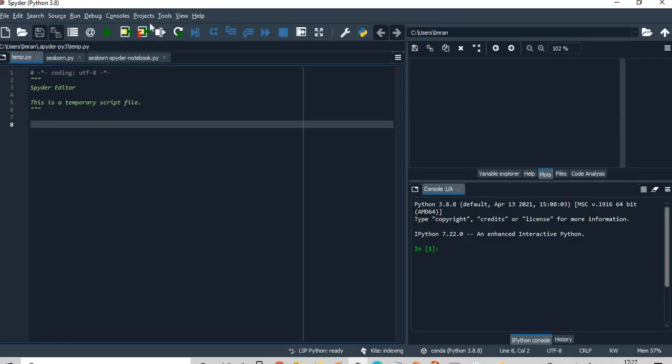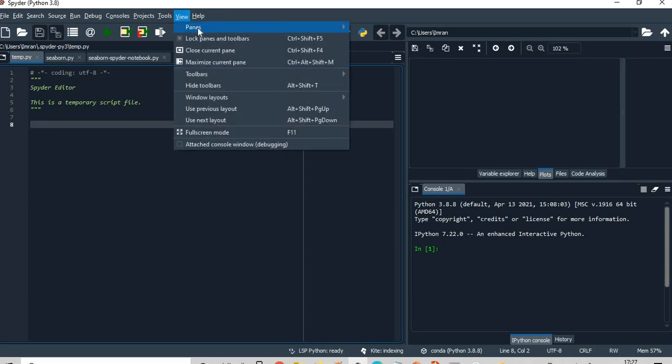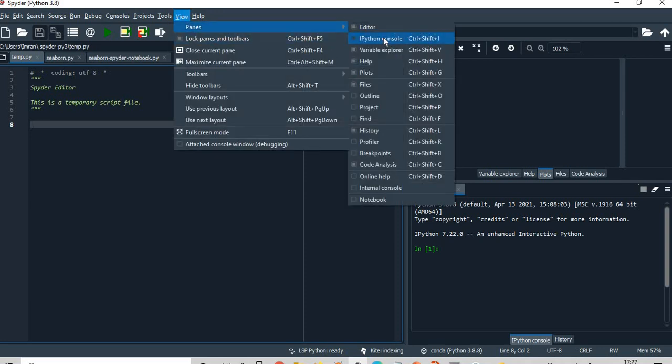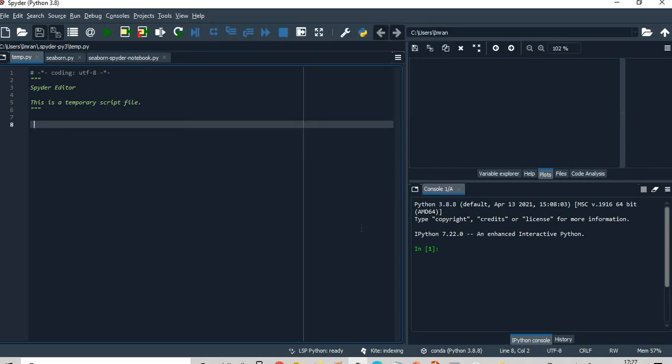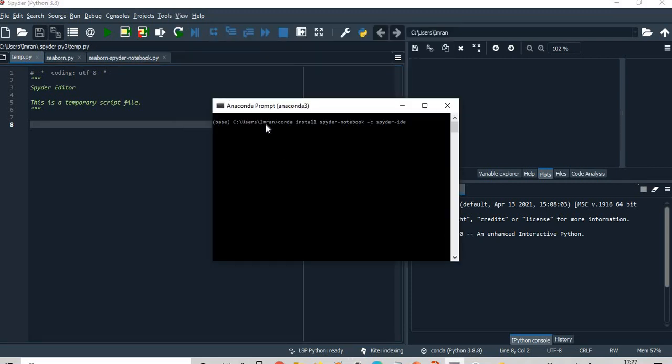So if you see now here, I am getting this panes and then in panes I can get the notebook option because I have already installed this command here.